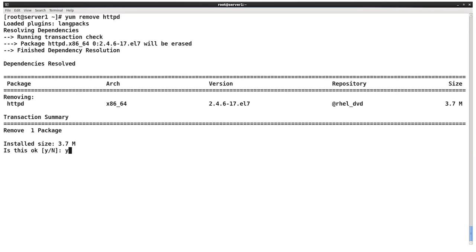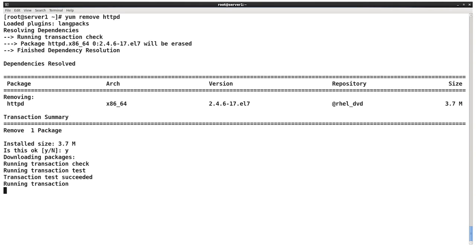And this is where the transaction summary is really important to take a look at. When I'm doing the removal, I don't want to accidentally remove way more stuff than I intended because I didn't realize that this package was needed by so many other things. In this example, Apache is a standalone package, so I can just say yes to the transaction summary, and it'll go ahead and remove that package.